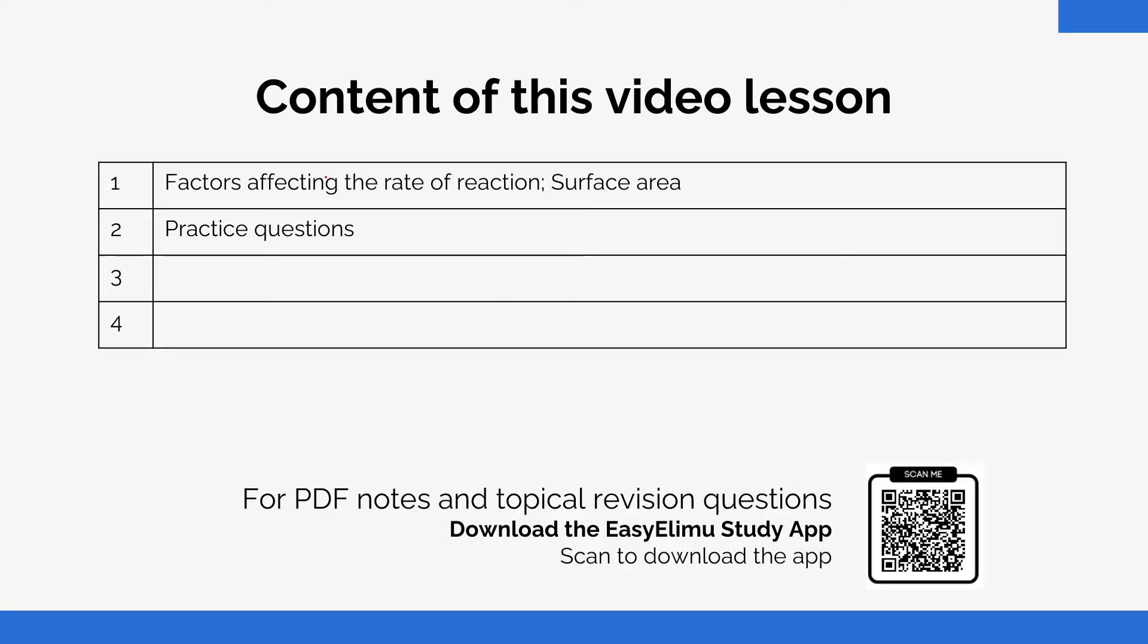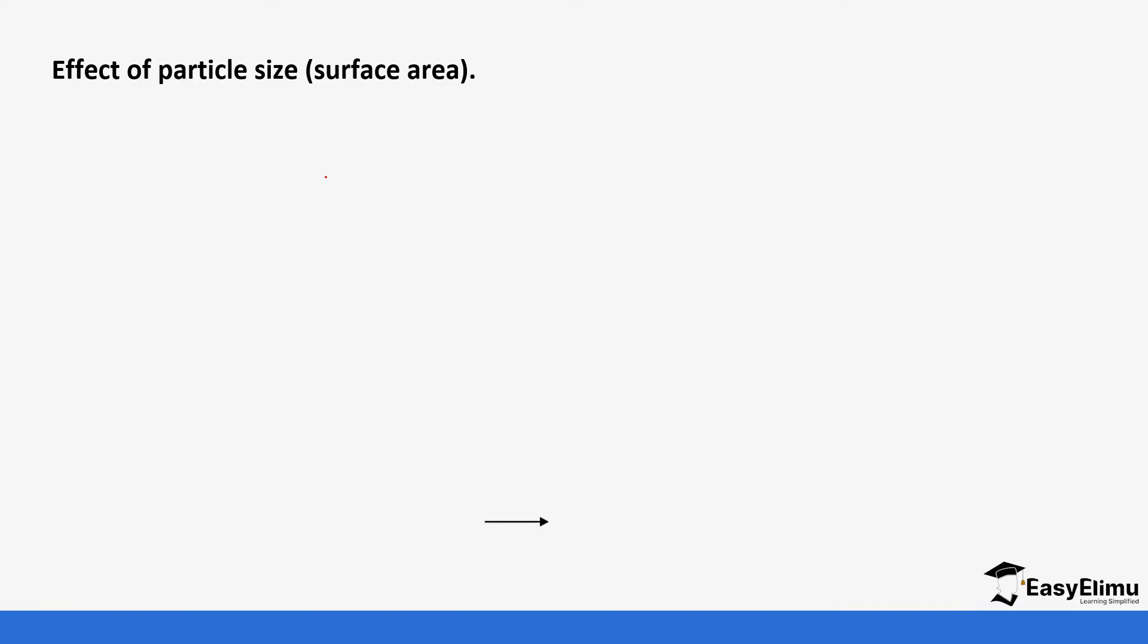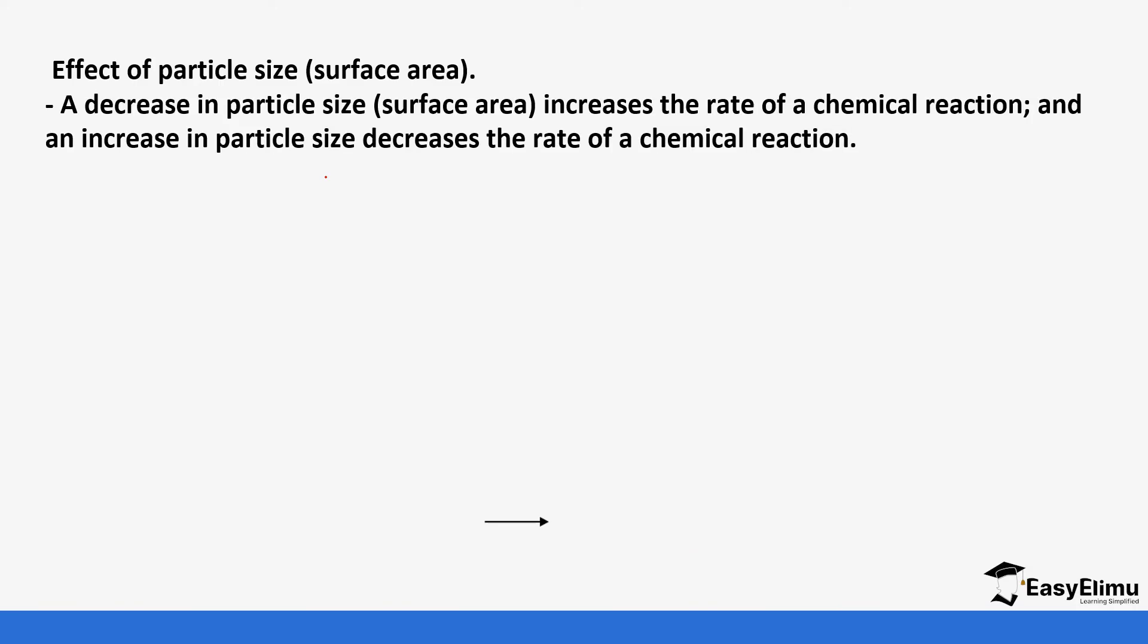So you see how surface area or the surface of the particle affects the rate of reaction and then you do a practice. So effects of the particle size or the surface area. A decrease in particle size increases the rate of a chemical reaction and an increase in particle size decreases the rate of reaction.